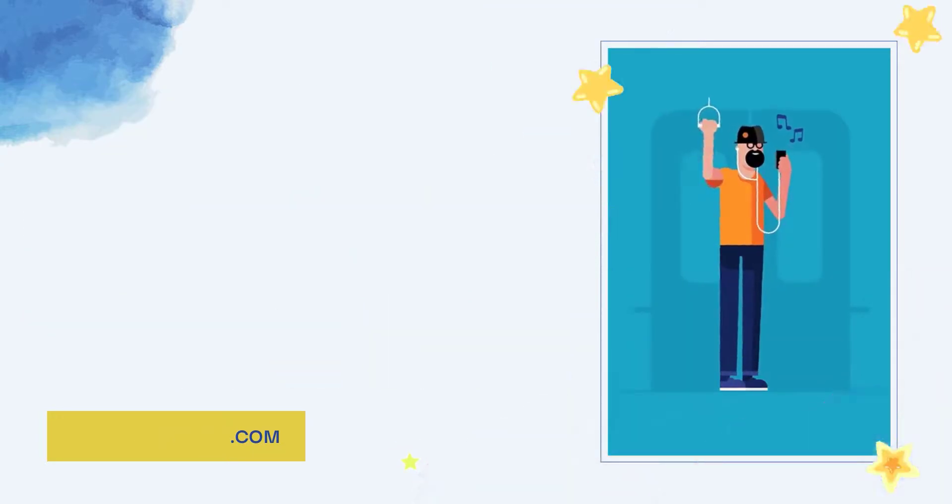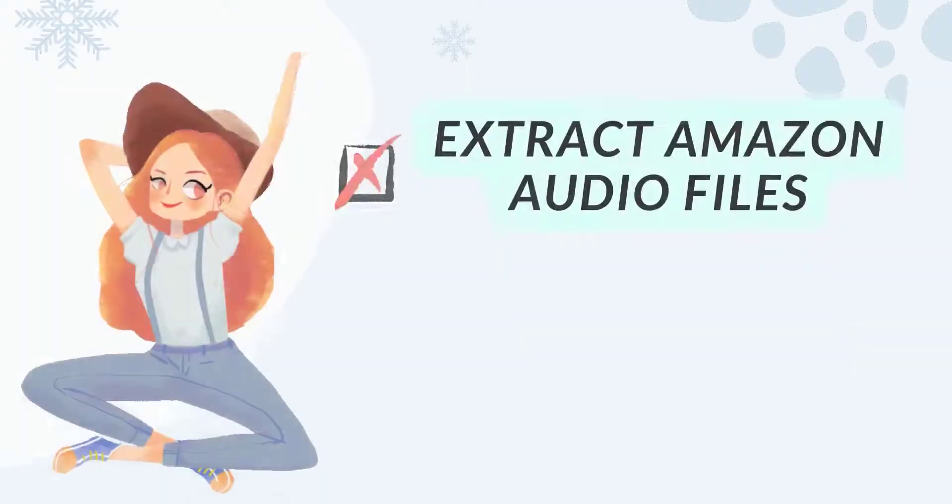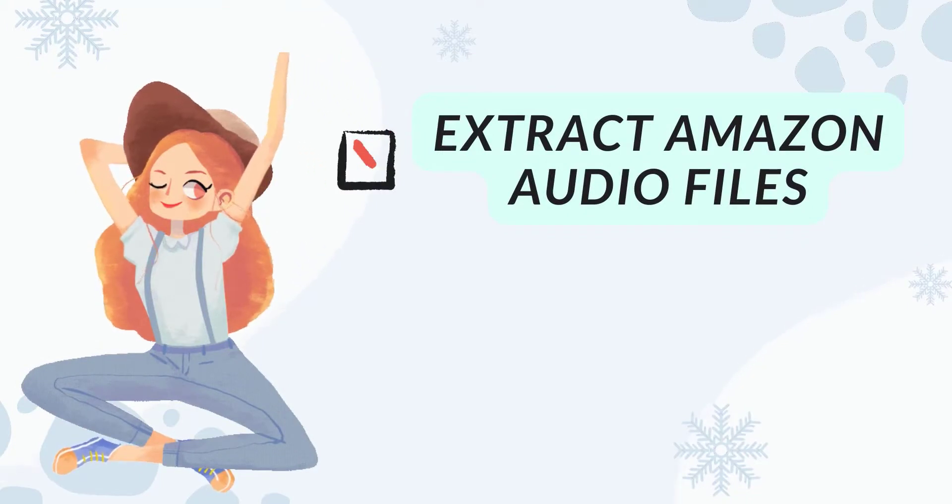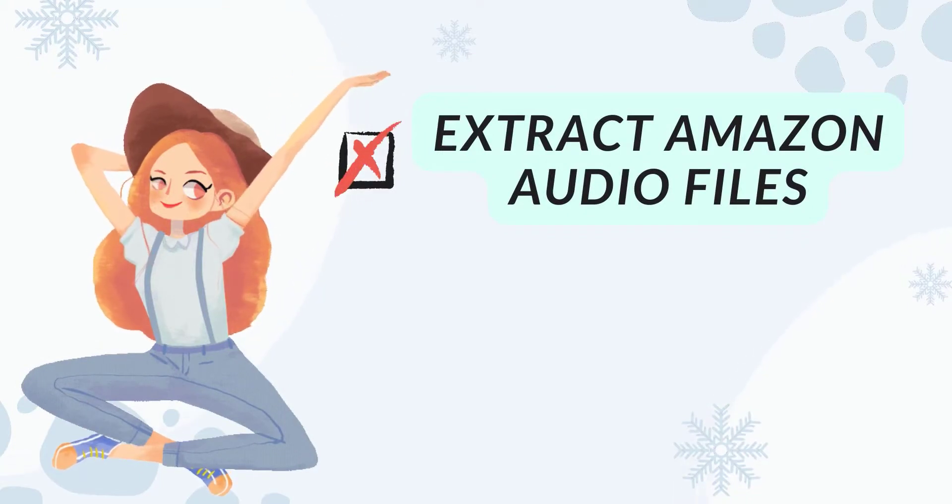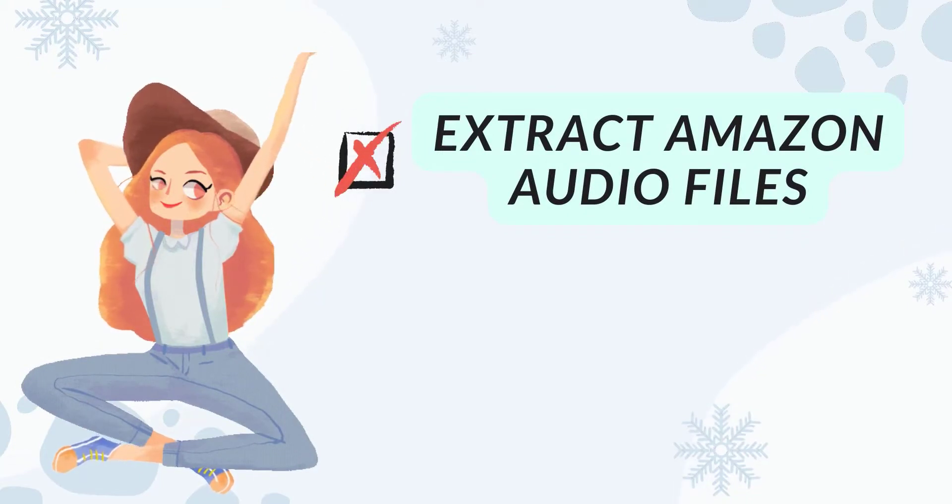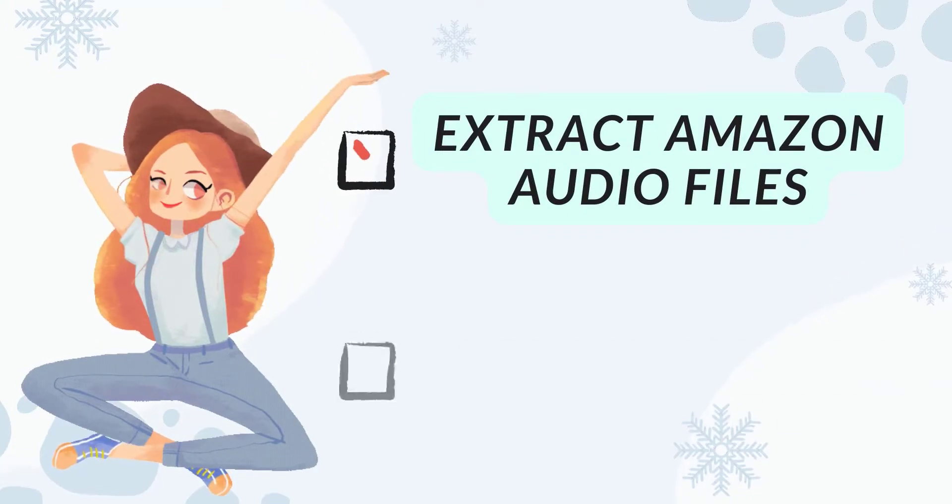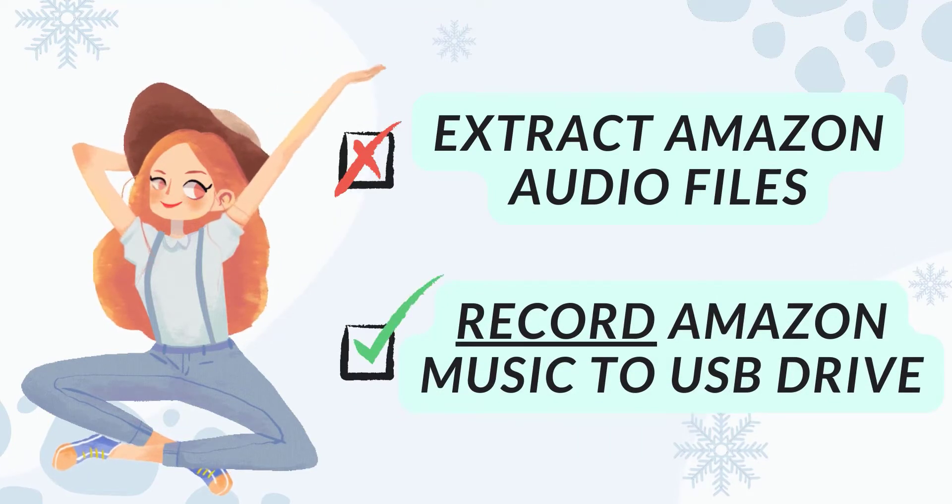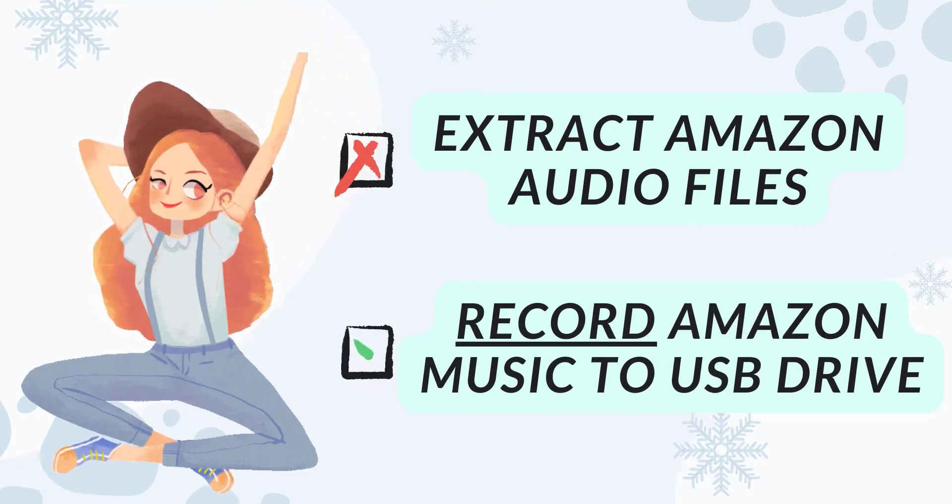Before doing so, you should know Amazon doesn't support extracting any audio files from its Amazon Music app or web player, so you'll have to use an audio recorder to download your Amazon Playlist to computer first.